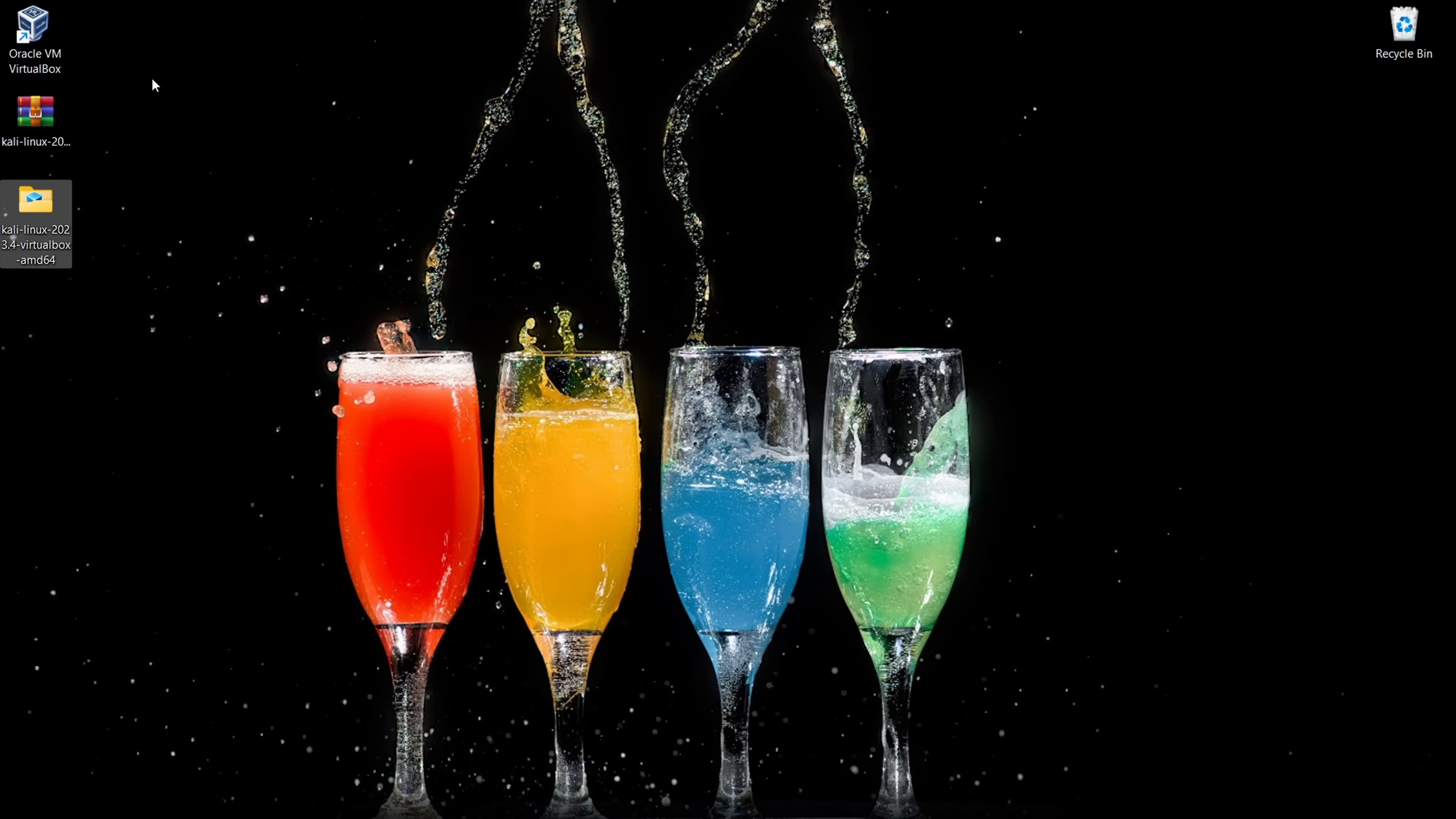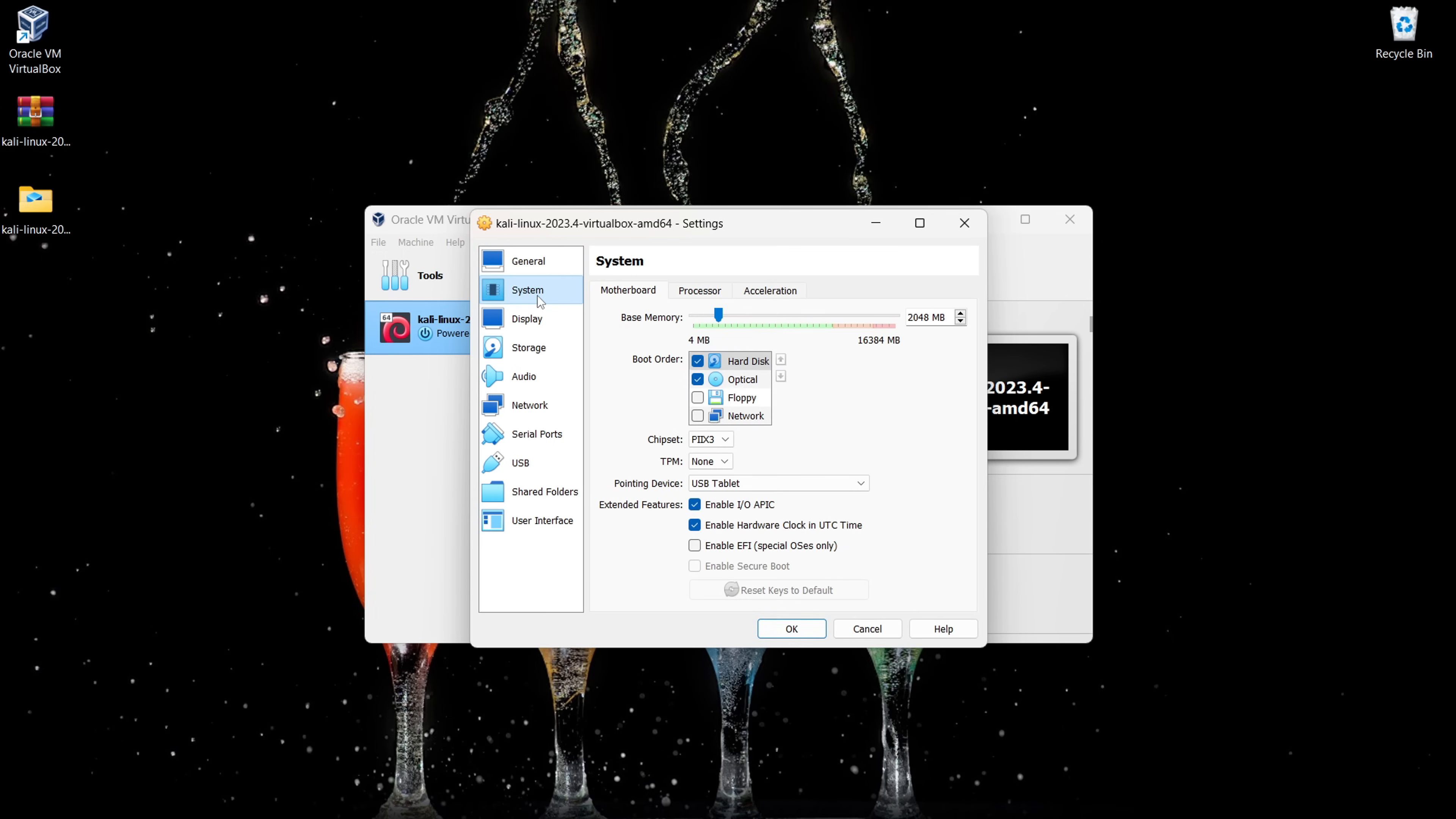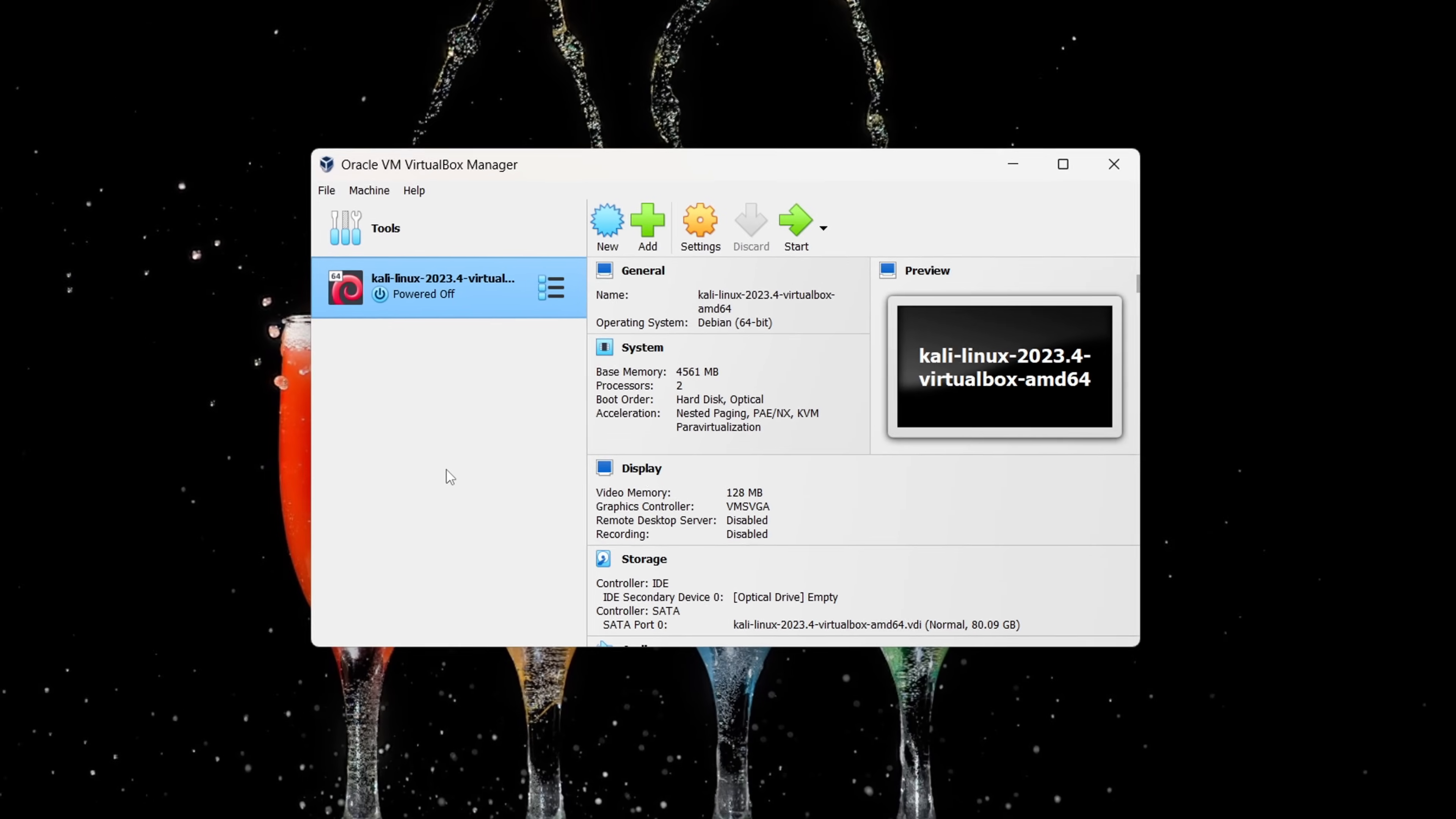Time to integrate Kali Linux into VirtualBox. Follow these steps. Open VirtualBox, click on the Add button, navigate to the file you downloaded or extracted, and select it. It's added, but if you're feeling a bit tweaky, hit the Settings button. Customize to your heart's content. I'm keeping it simple, just adjusting the base memory. Click on System, add what you need like this, hit OK, and just like that, we're done.